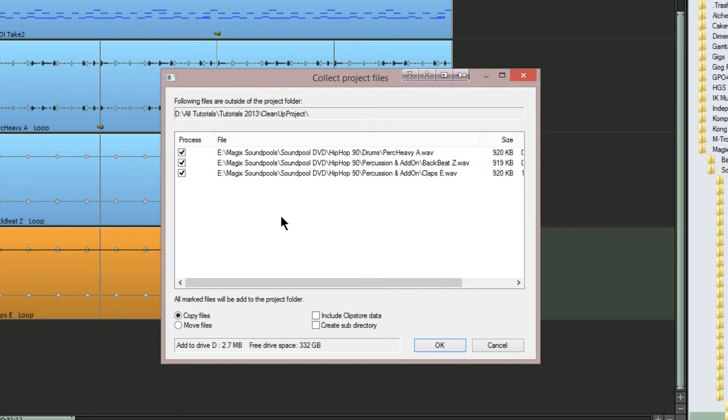can see the three loops I just added are in the list at the top. It's telling me these files are outside the project folder. Copy files is already checked, which is what I want to do.